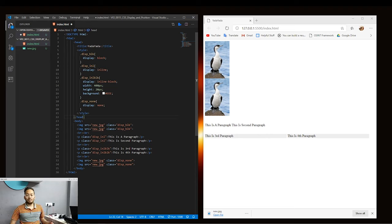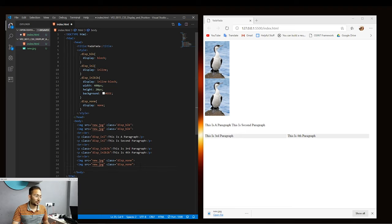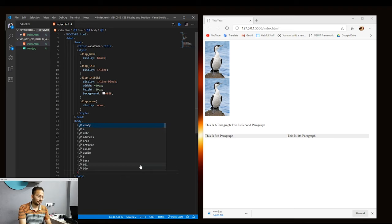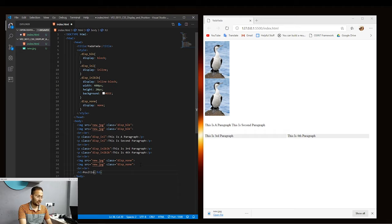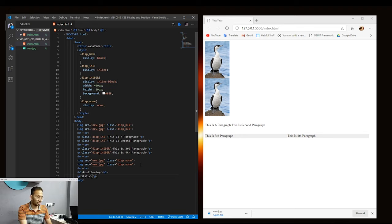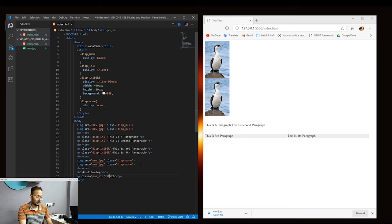HTML elements are positioned static by default, and statically positioned elements don't get affected by top, bottom, left, and right properties — these are the properties we use to adjust the positioning of an element. Let's add a break and create a heading that says 'Positioning'. We'll make a paragraph that says 'This is a static position' and add a class of pos-stc. When we hit save, we can see the paragraph is displayed.